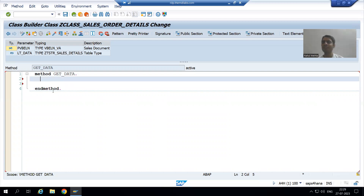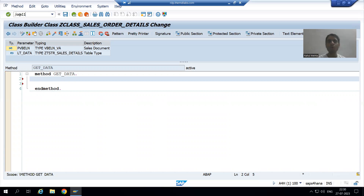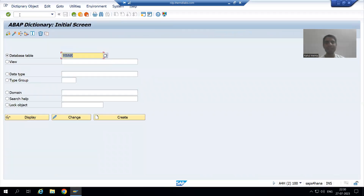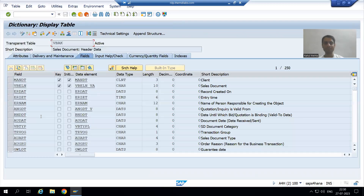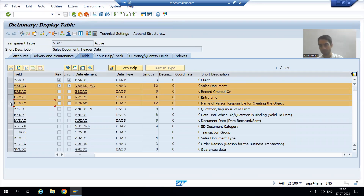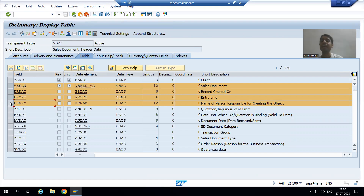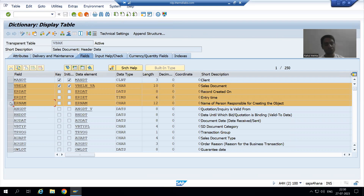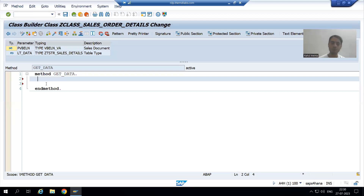Firstly we will write the logic from VBAK table, then we will go for VBAP table. I will go to SE11 transaction code and open VBAK table. From VBAK table I require these four columns. If I want four columns, it means I require an internal table of four columns, and for that I first need a structure type of four columns.